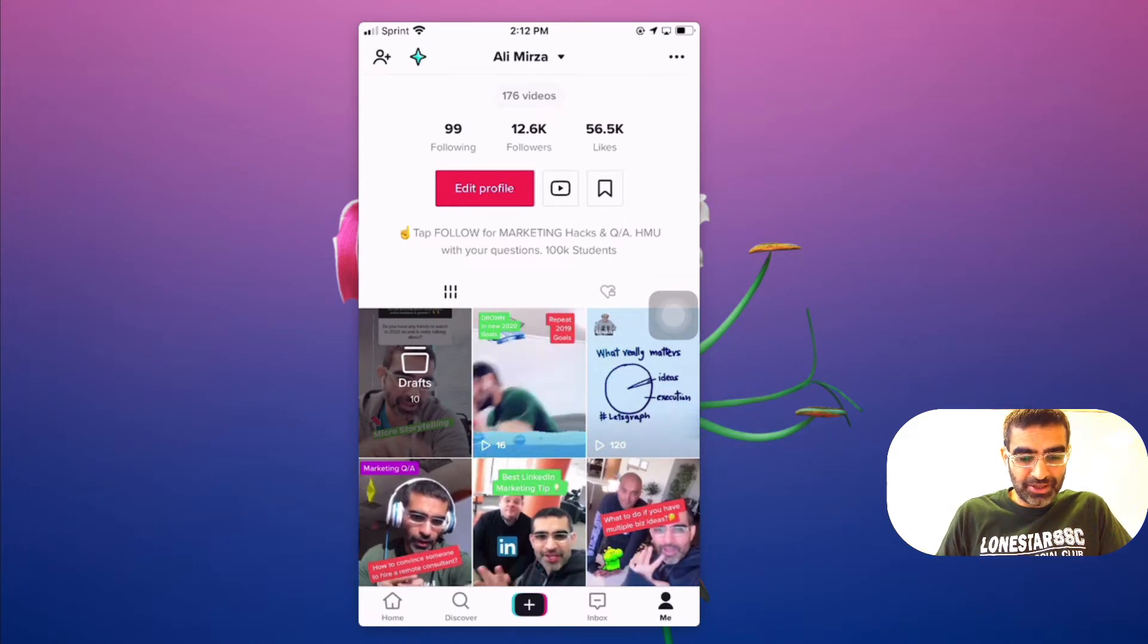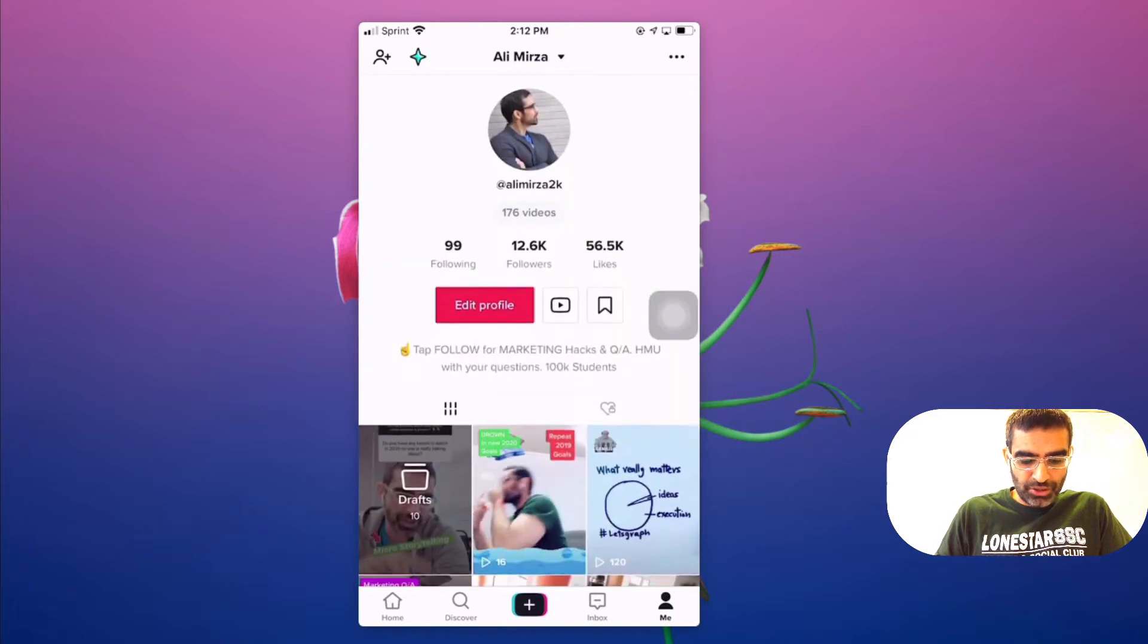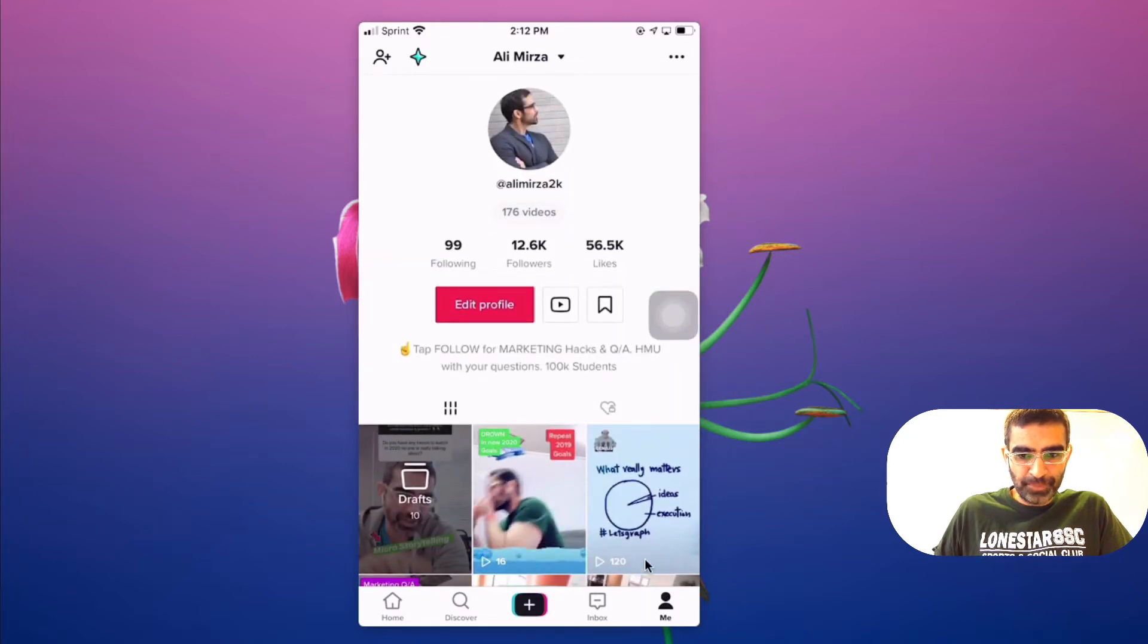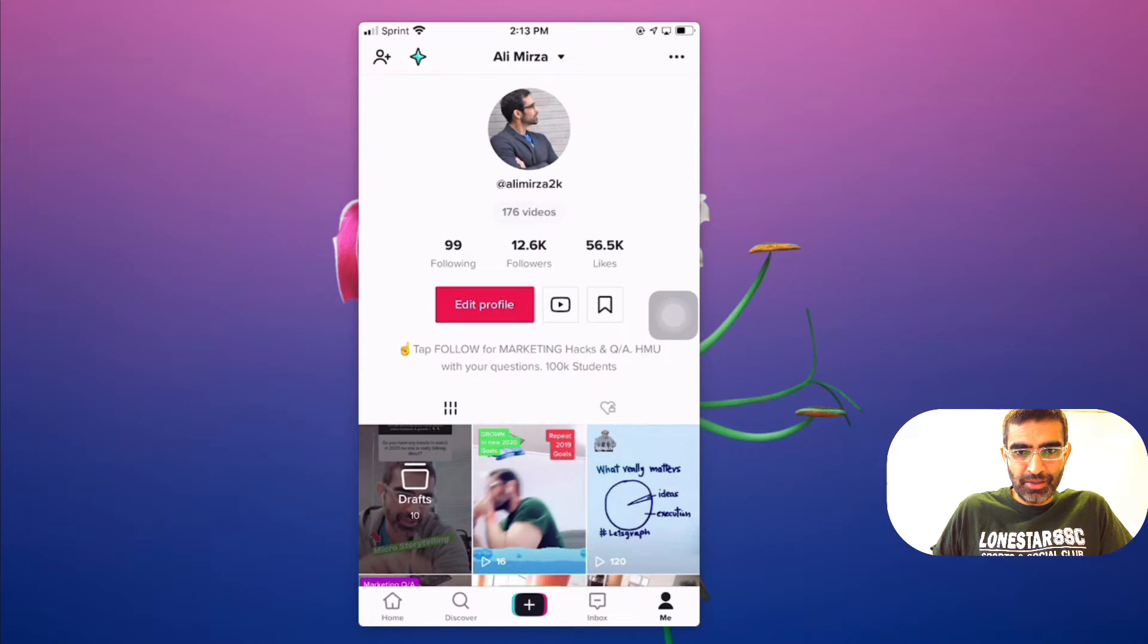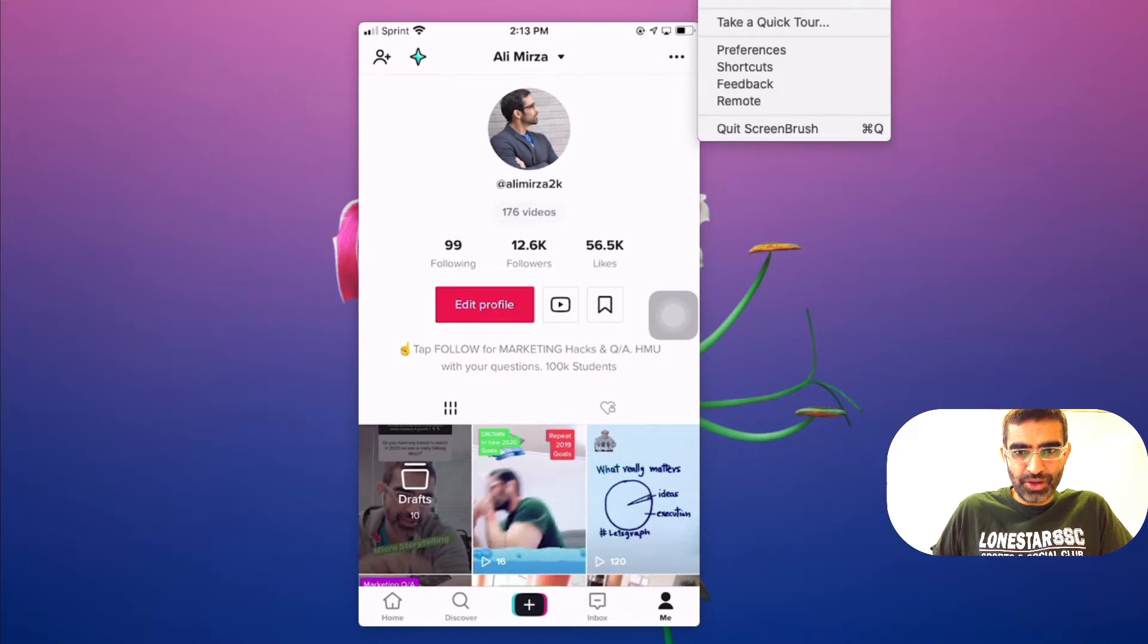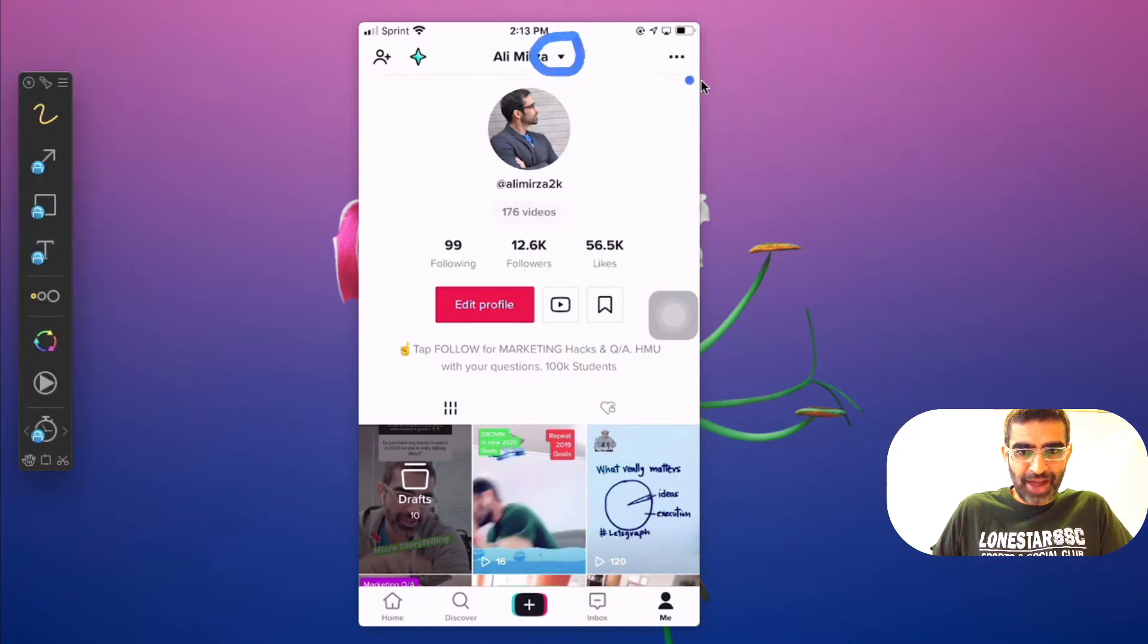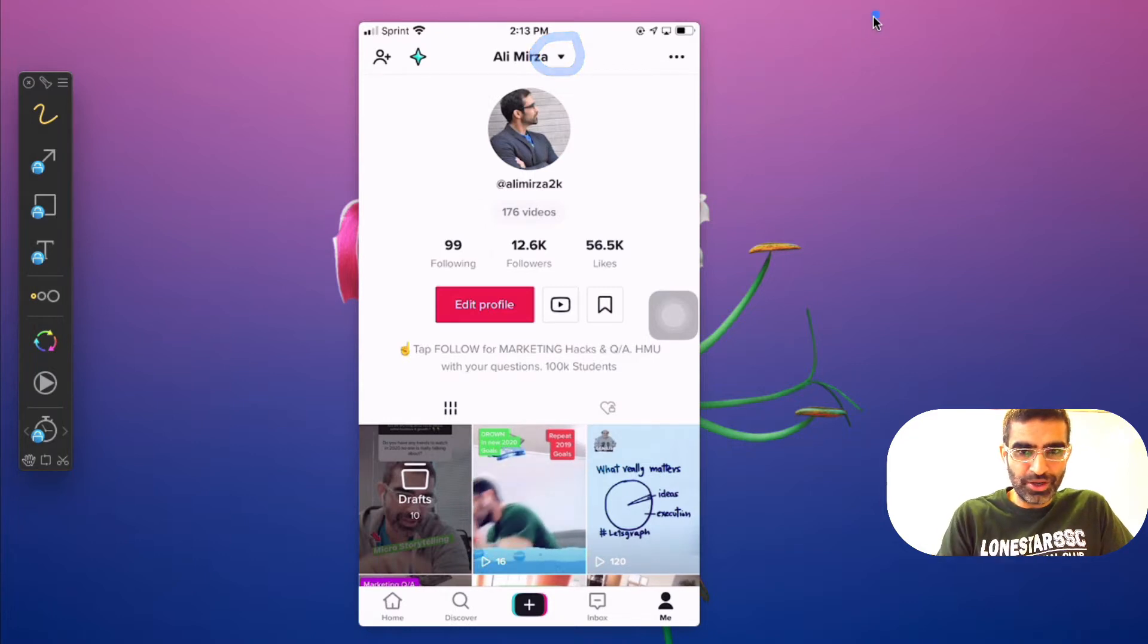Once you're logged into your TikTok, what you want to do is click on Me from the bottom and then look on the top right here. So let me actually make sure you can see this. This arrow right here, that's what you want to click on.